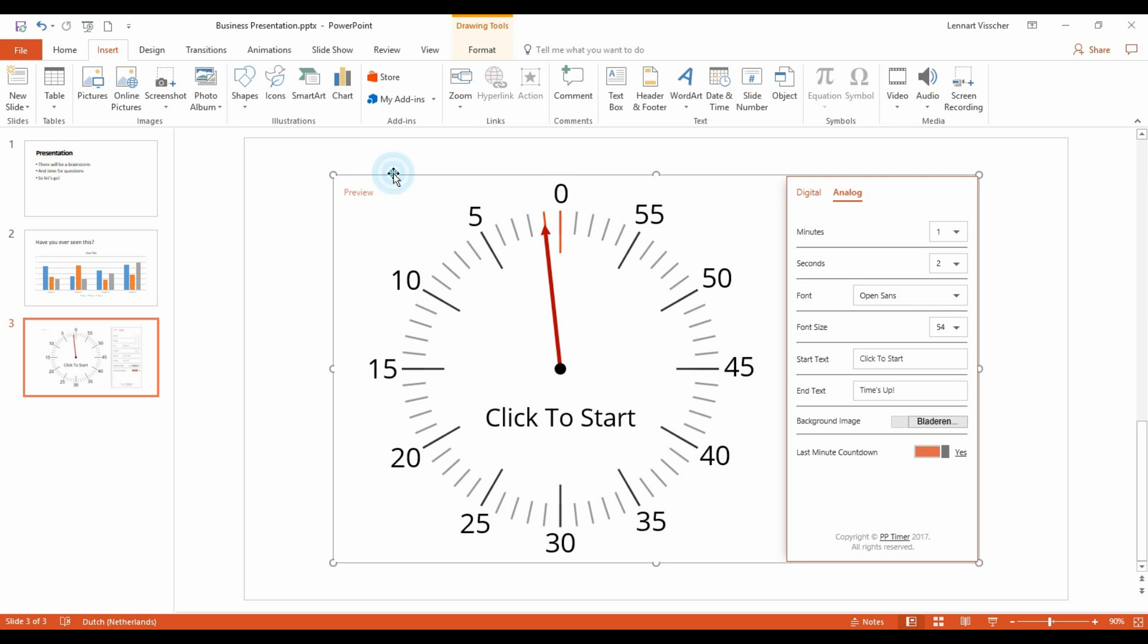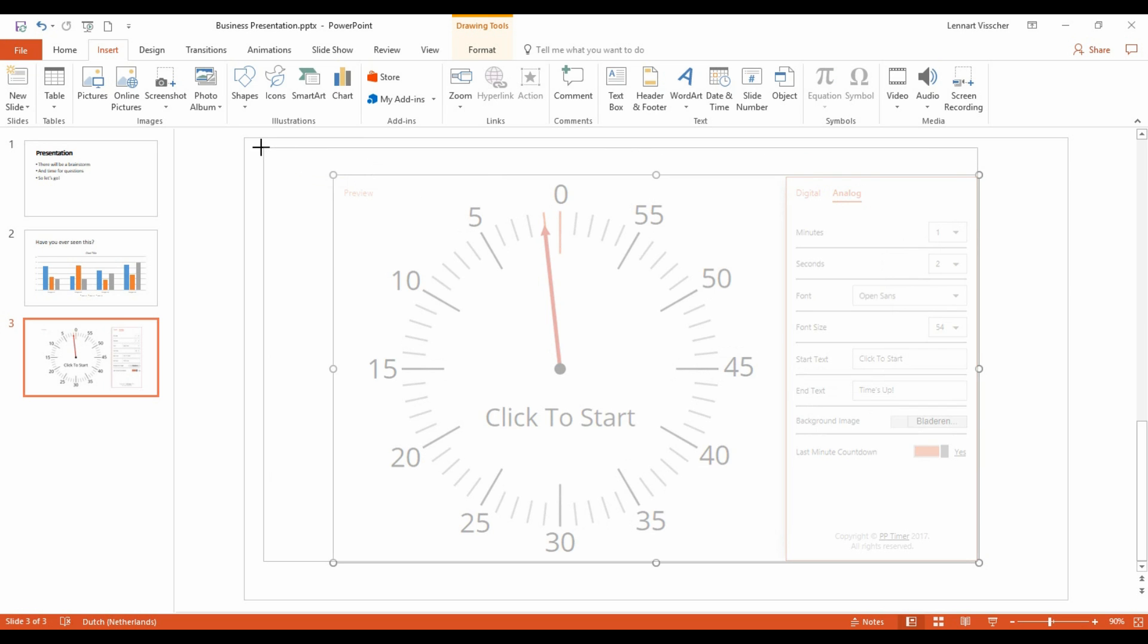Make sure you resize the timer to full screen. This is important for when you are running the presentation.